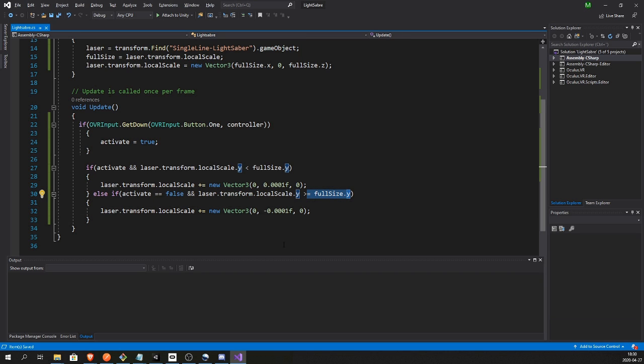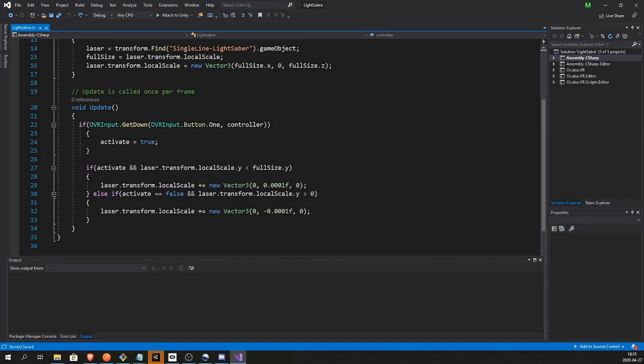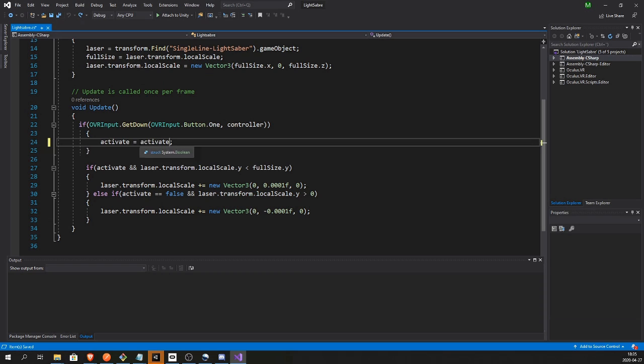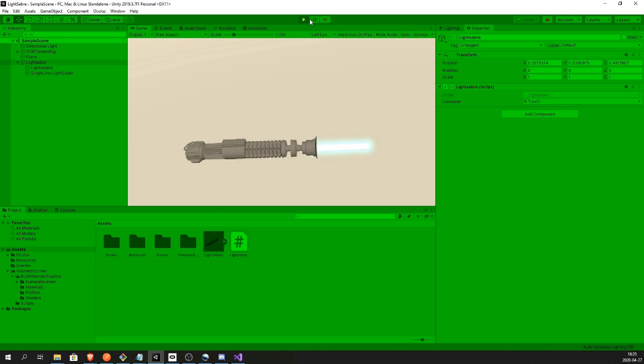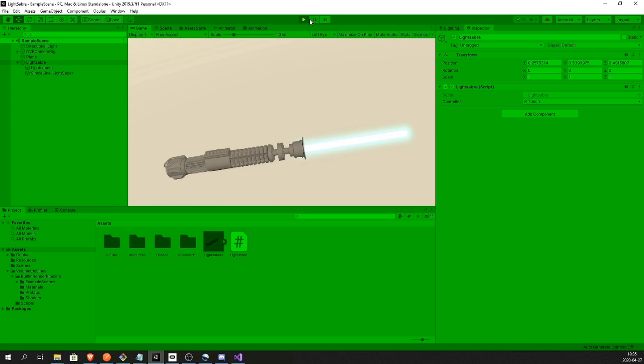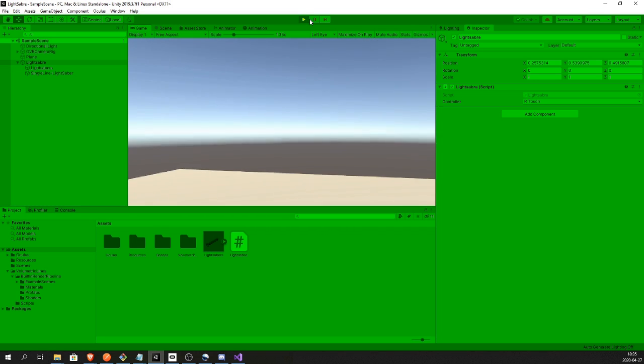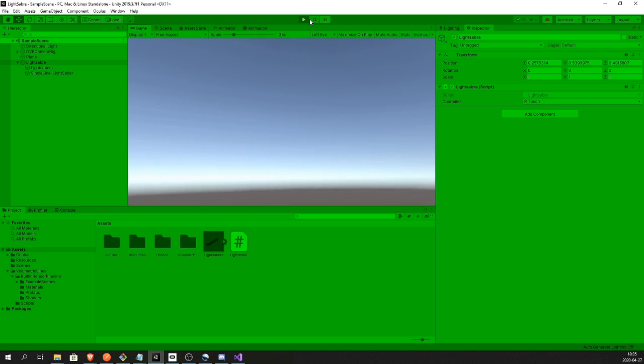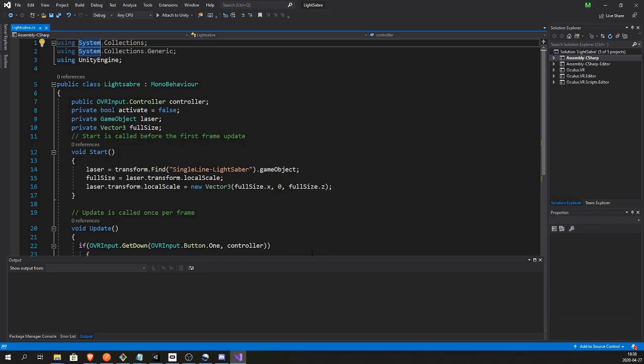But actually this will need to be zero of course. As long as the blade is longer than zero, make it smaller in case we have deactivated it. And this will make it so if activate is true, activate will be false. If activate is false, activate will be true. We are negating whatever activate is. And you see that works.